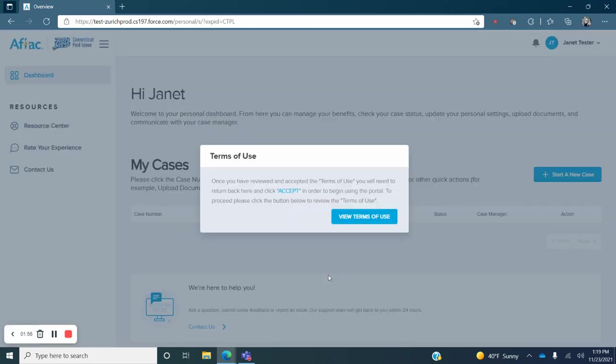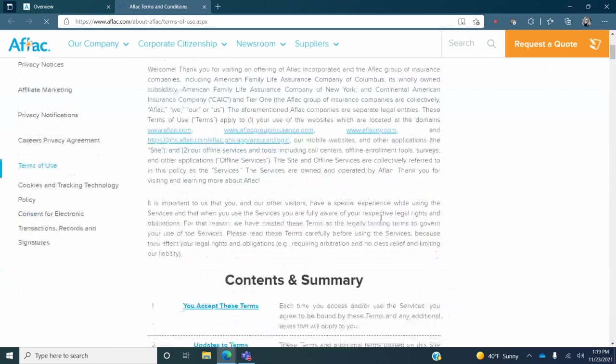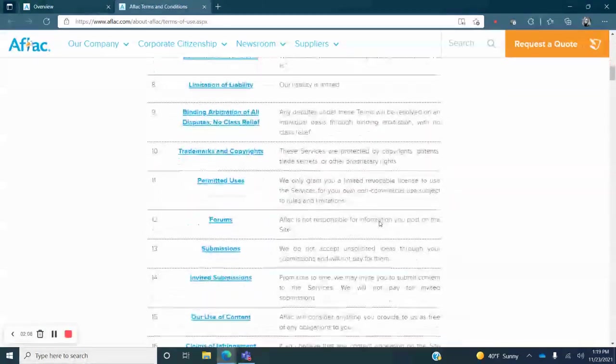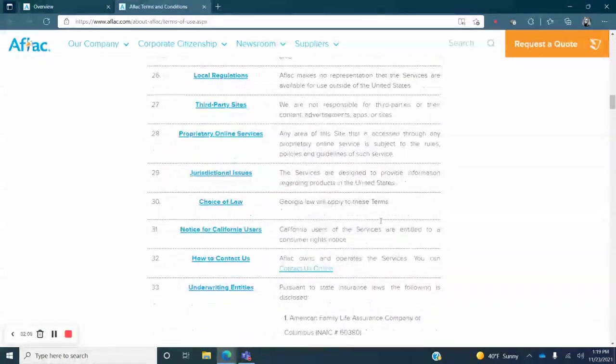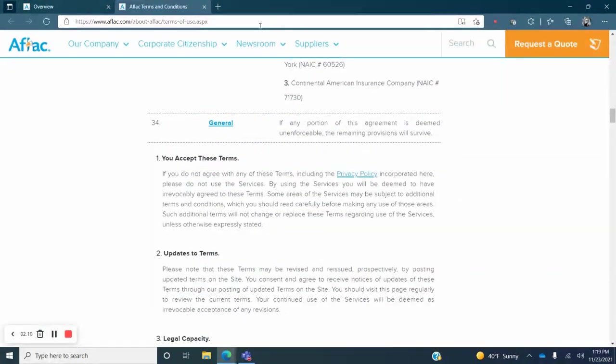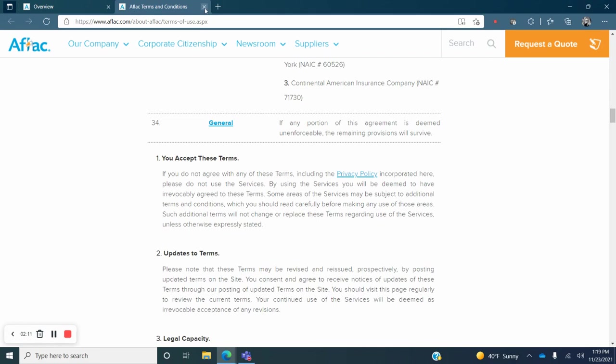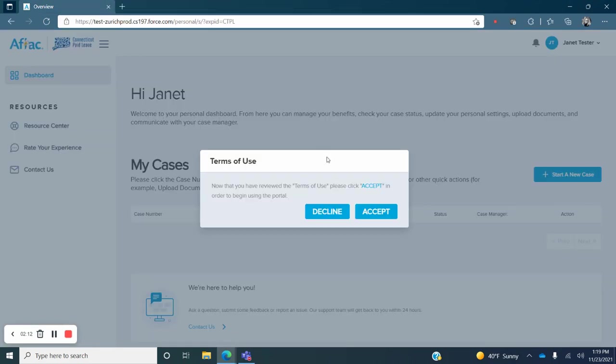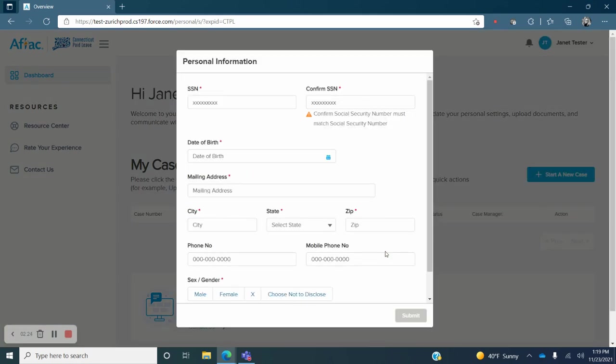Once you are redirected, you will see a Terms of Use message appear on your screen. Click on the blue button View Terms of Use and you'll be taken to a new page displaying the terms. Once you have reviewed the terms, you may close this window. When you return to the AFLAC portal home page, you will see a message asking you to decline or accept the Terms of Use. If you wish to proceed, click on Accept. You will only need to do this the first time you visit the AFLAC portal.